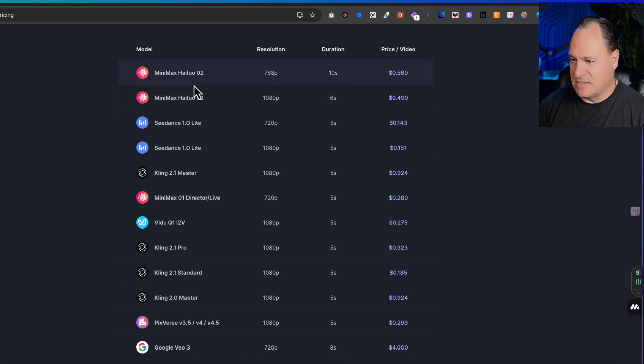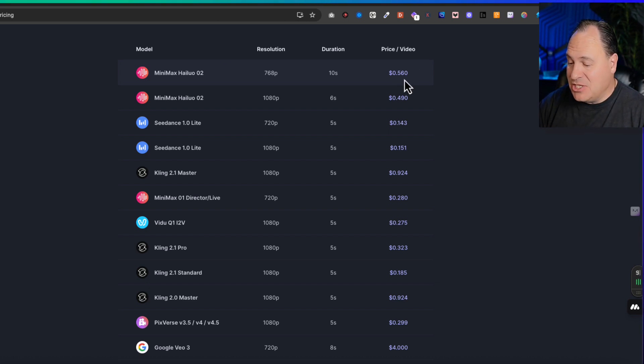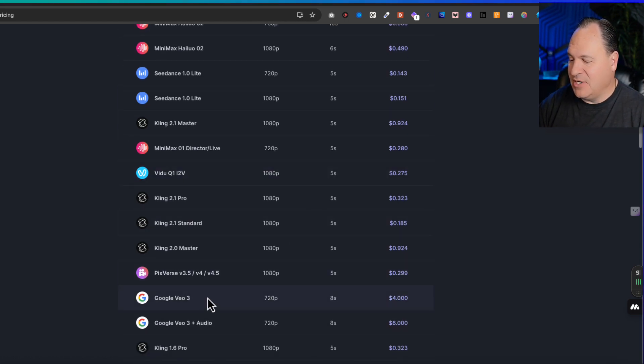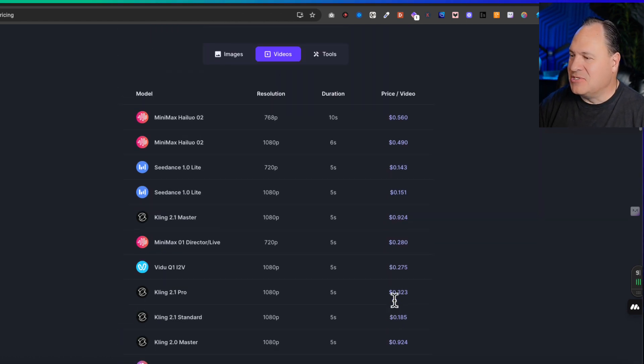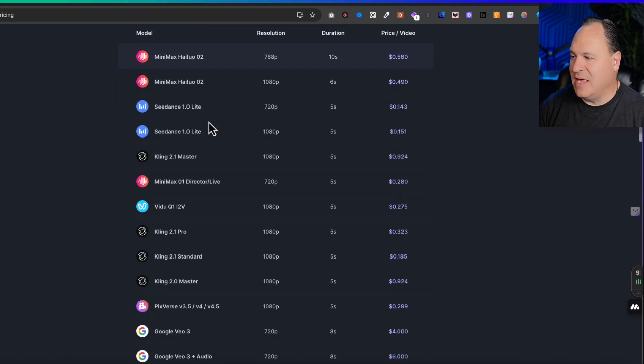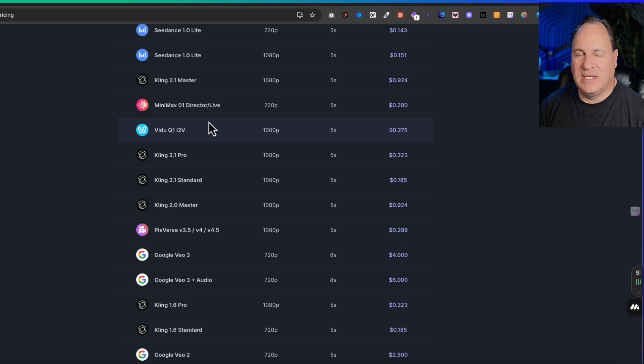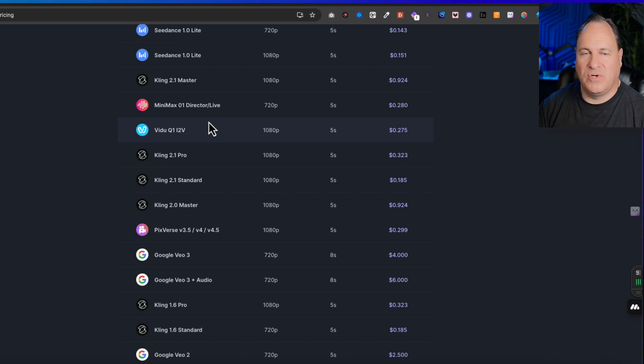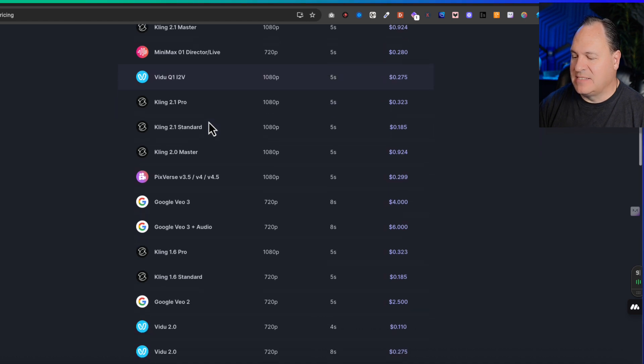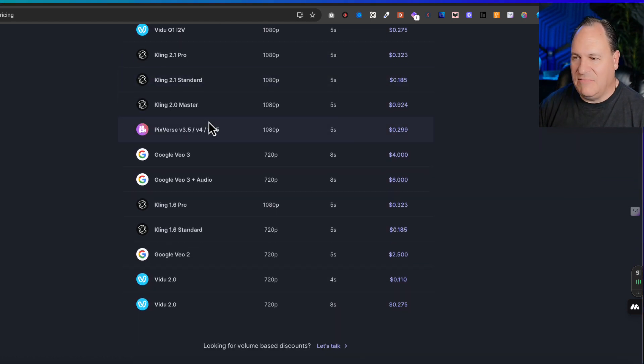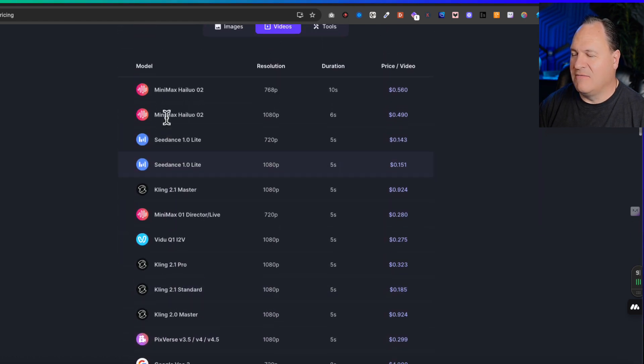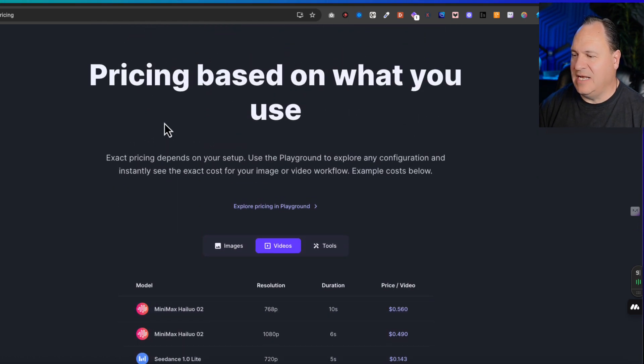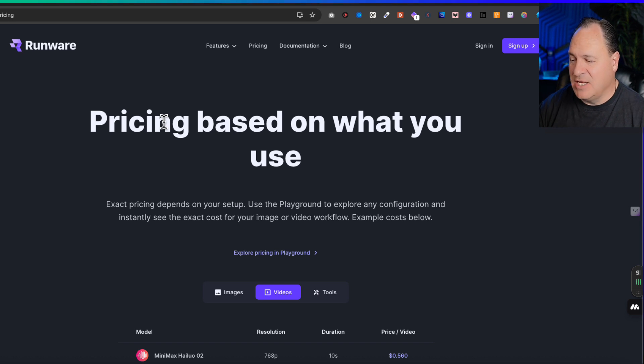The newer models like Minimax that generate video - you can see that you can generate 10 seconds of video for 50 cents. Here's Google VO - eight seconds of video is four dollars. So just showing you can get access to some amazing models that are significantly cheaper. If you're building content for your business, for your personal account and you want to save money, it's a great way to do it.